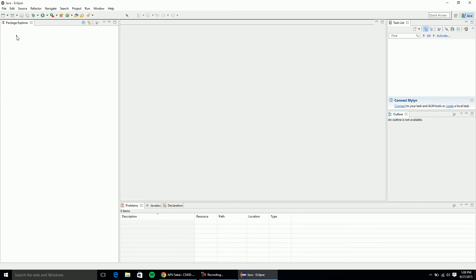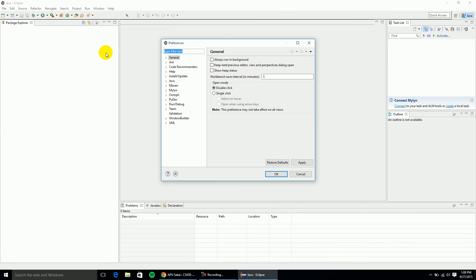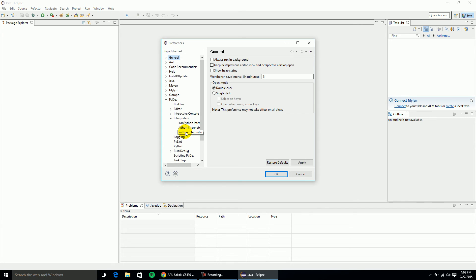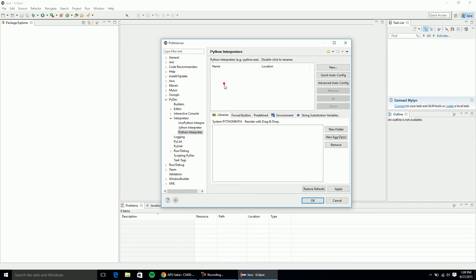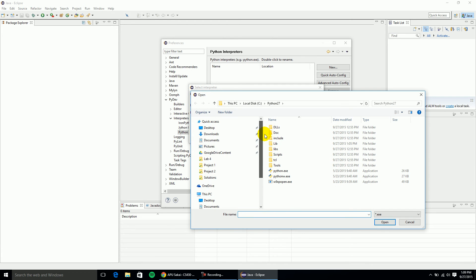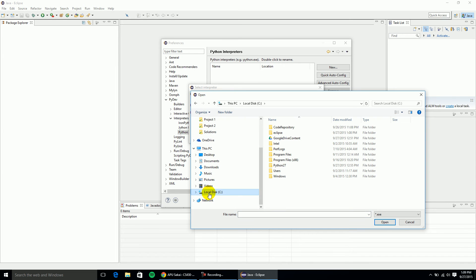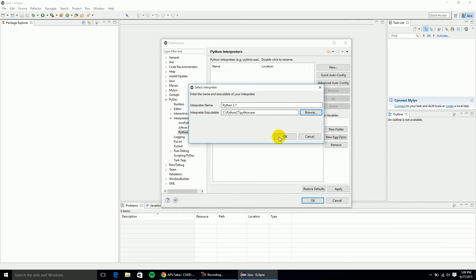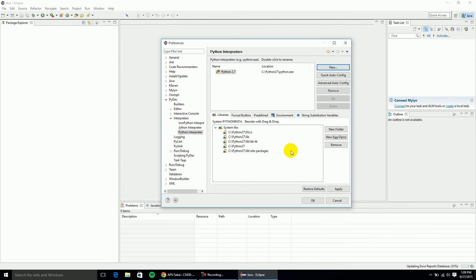Before adding a project, I need to set up the interpreter properly. Click Window, then Preferences. Go down to PyDev, click on that, then go to Interpreters and click Python Interpreter. The list will probably be empty — if so, click New. Name it 'Python 2.7' and click Browse to find the Python executable. If you followed the default installation, it's in the C drive under Python27. Click python.exe and then Open. Hit OK, it'll load a bunch of libraries, then click OK again.